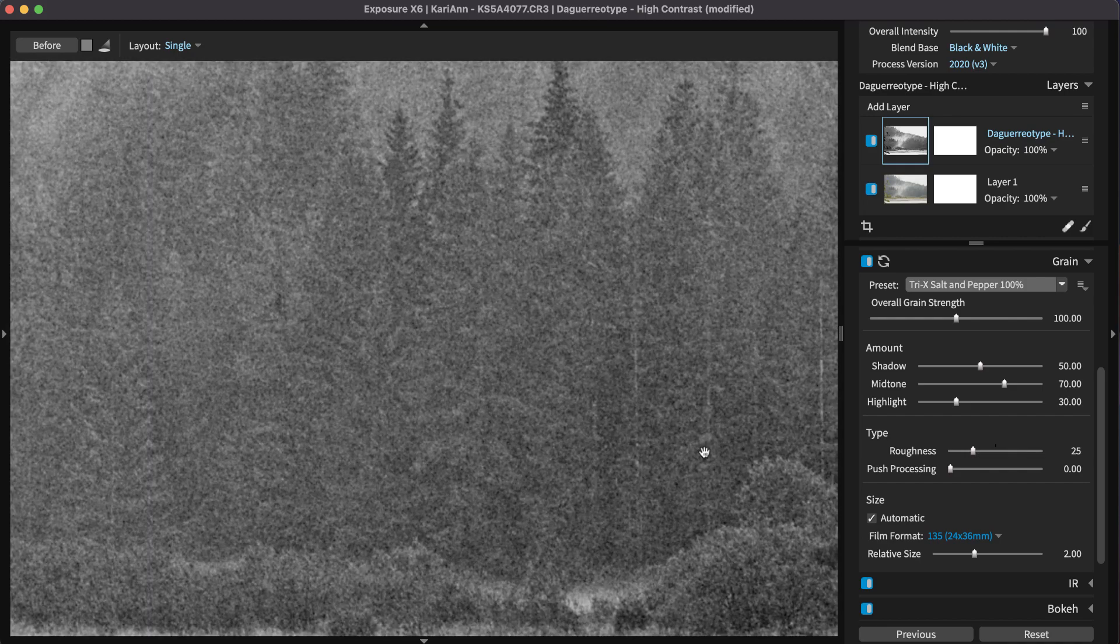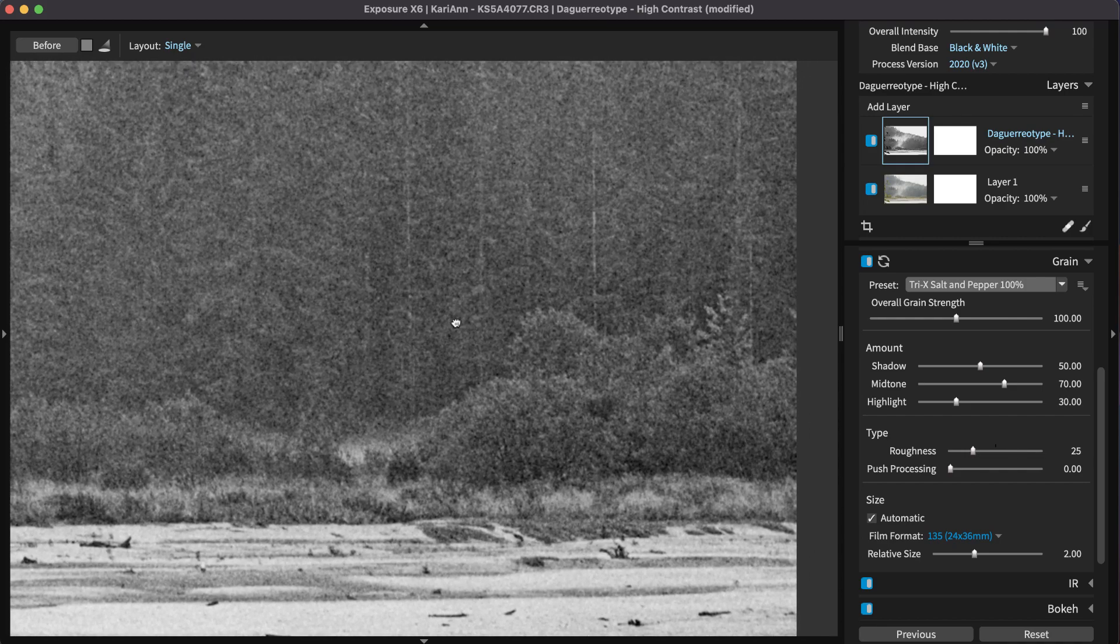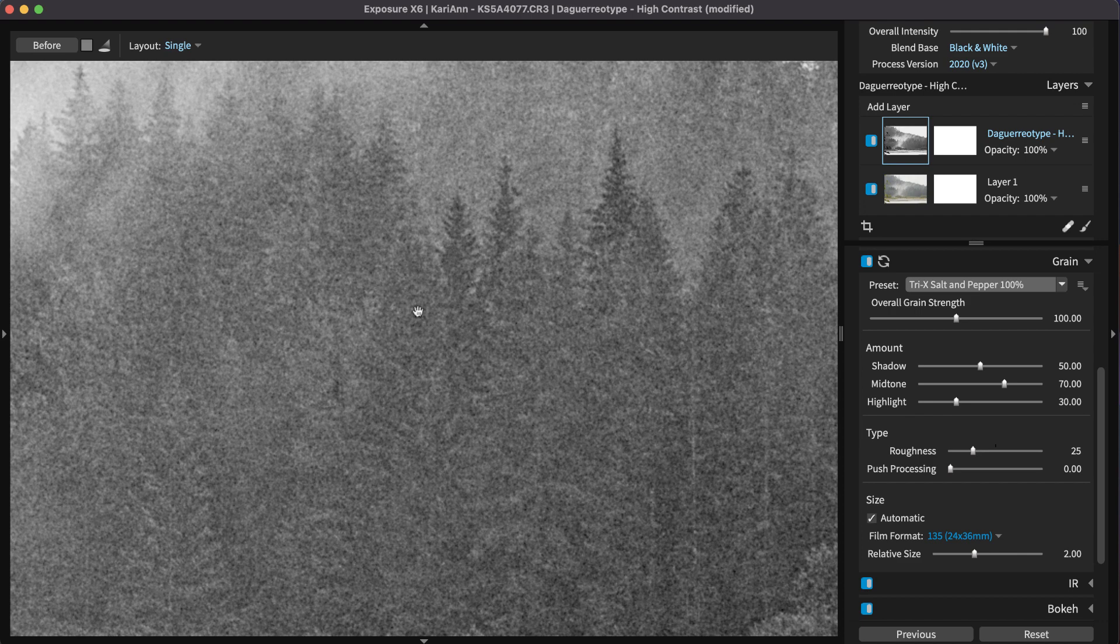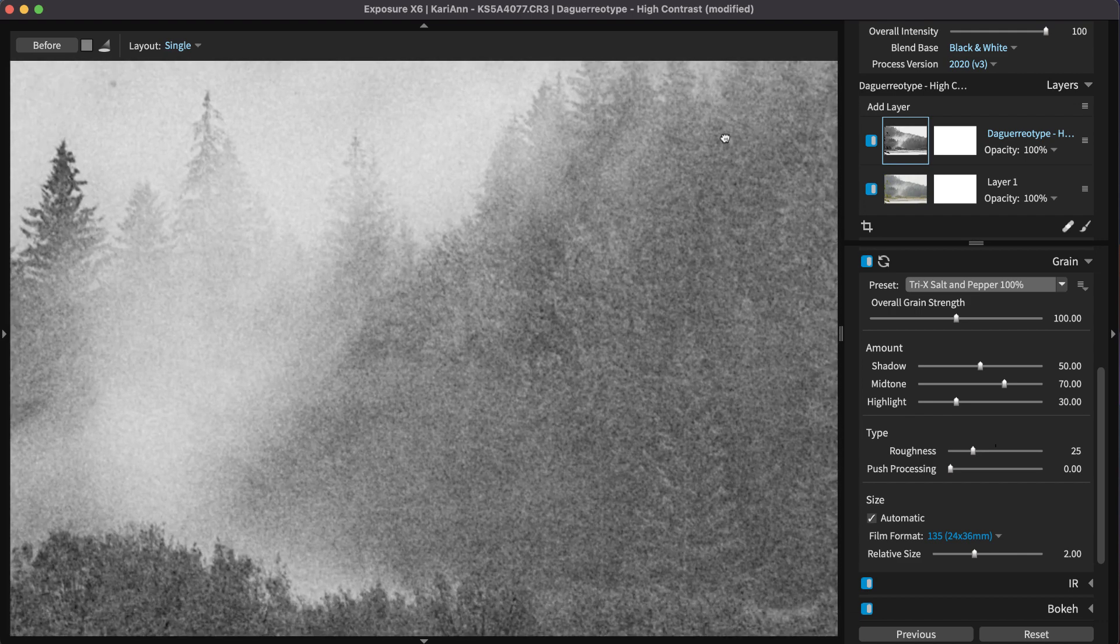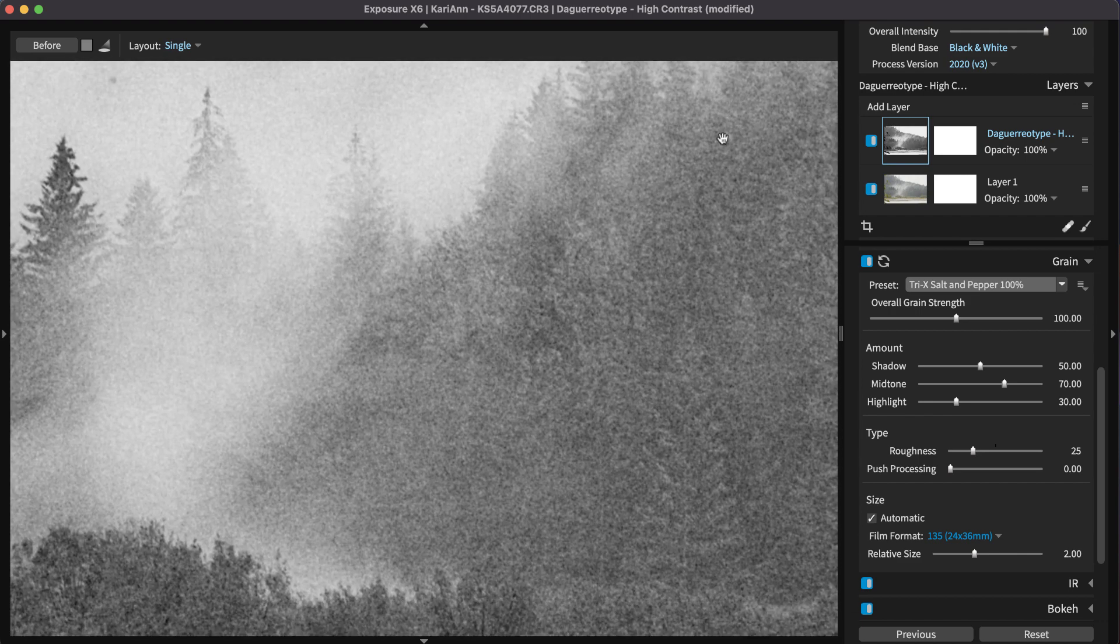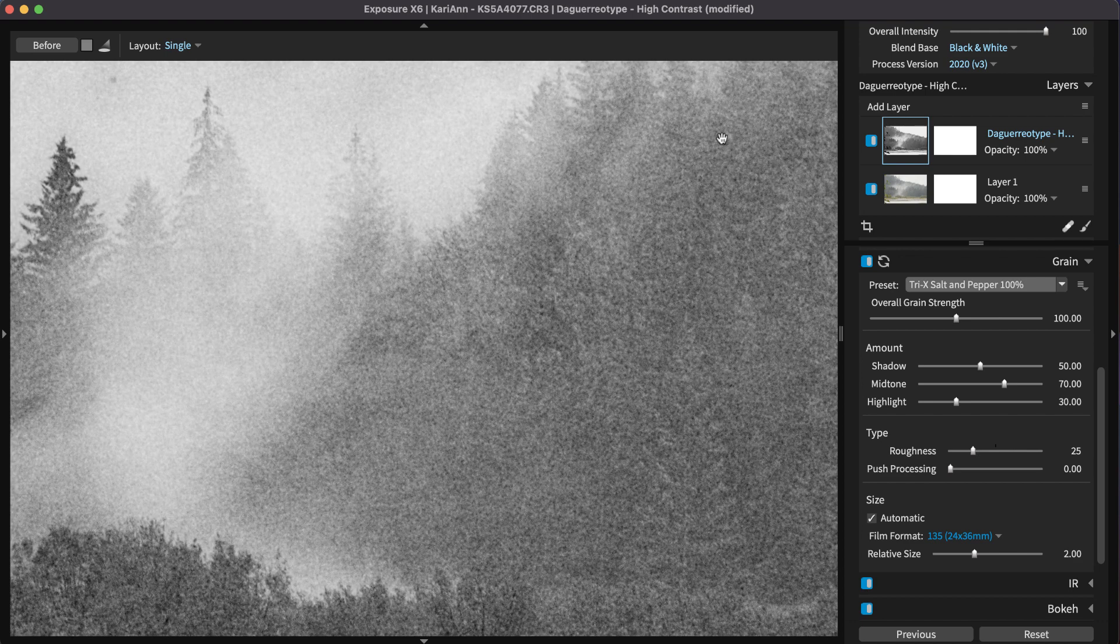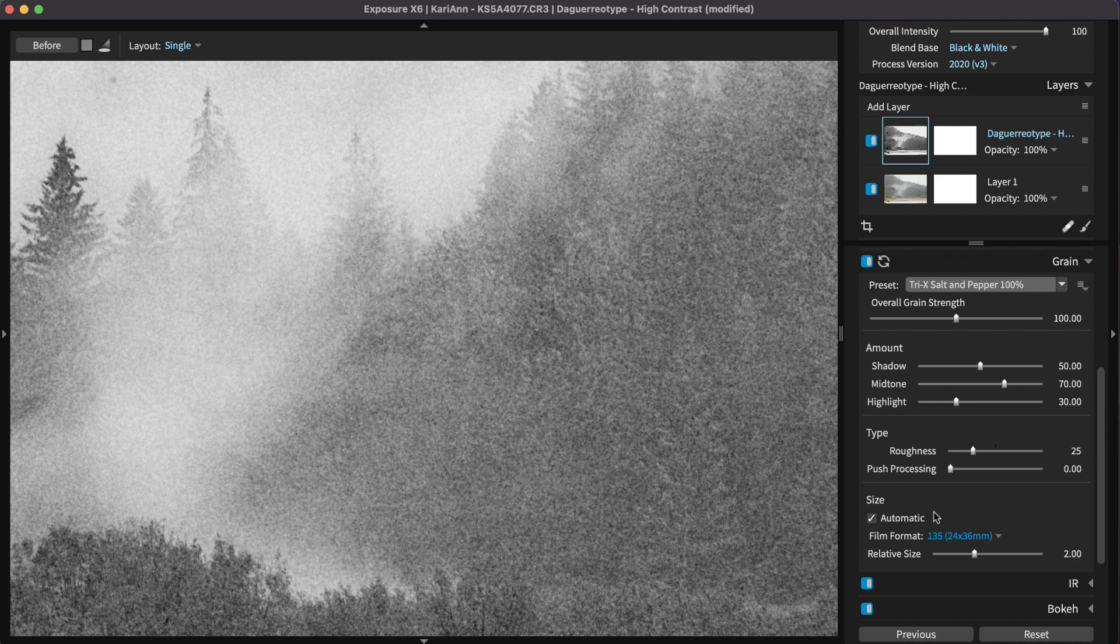Use the appropriate type of grain for each photo. Contrasty, harsh grain works better with masculine subjects because it can emphasize wrinkles and texture in skin. It can also make outdoor scenes seem more rough and craggy. Landscapes and architectural shots can benefit from this type of grain too.